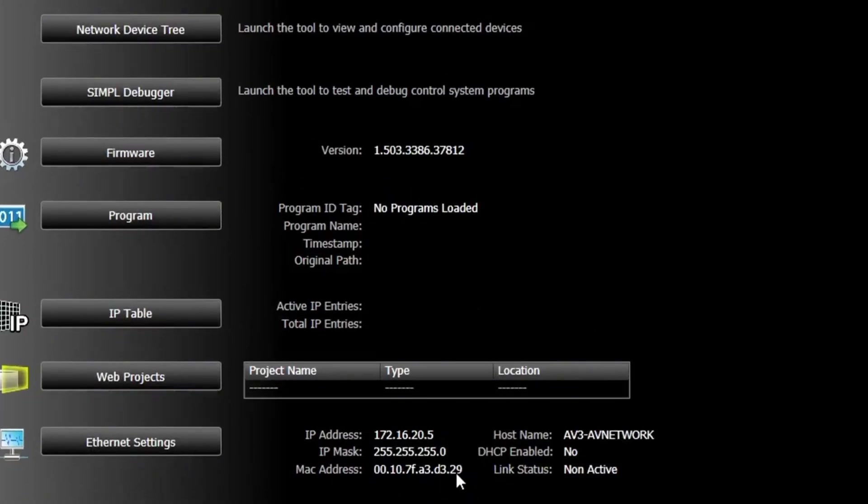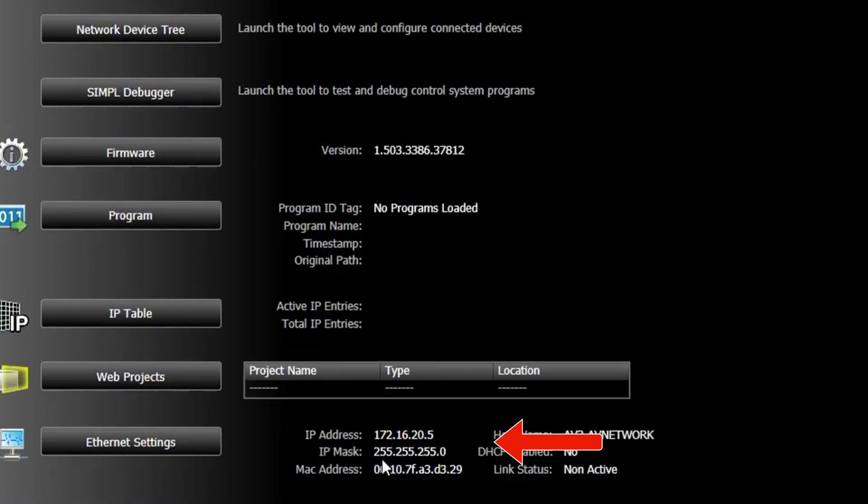Now, you can see the hostname we assigned earlier along with the IP address and subnet mask.